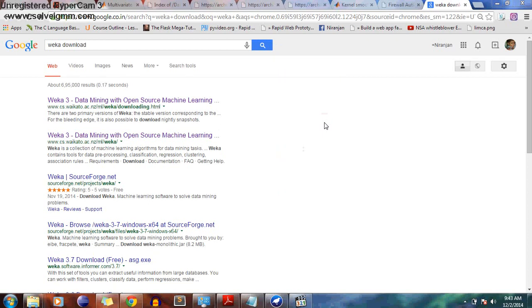Hello everyone. This is not a Weka or MATLAB tutorial, but I will be showing you how to use Weka to apply Bayes Classification, K-Nearest Neighbor, and K-Means Clustering. Then with MATLAB you will be solving two programming questions.